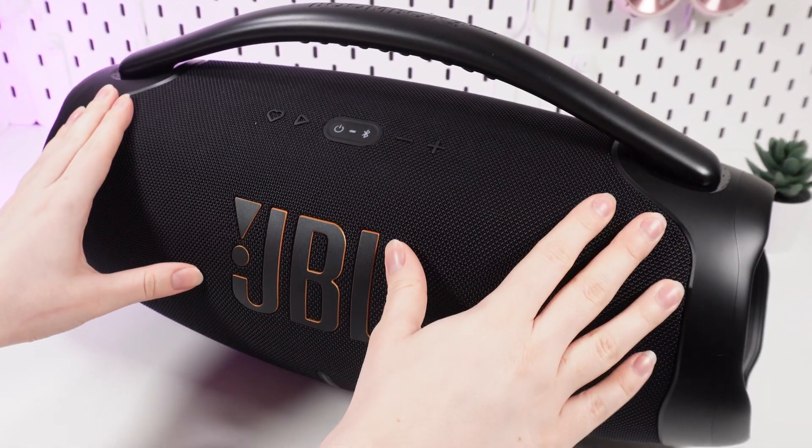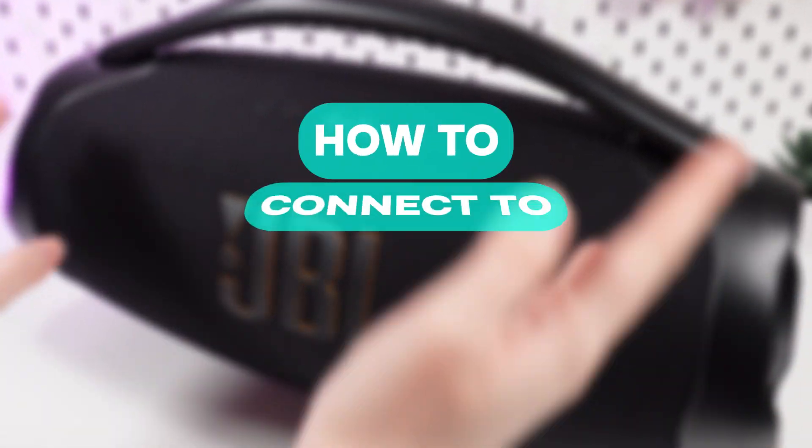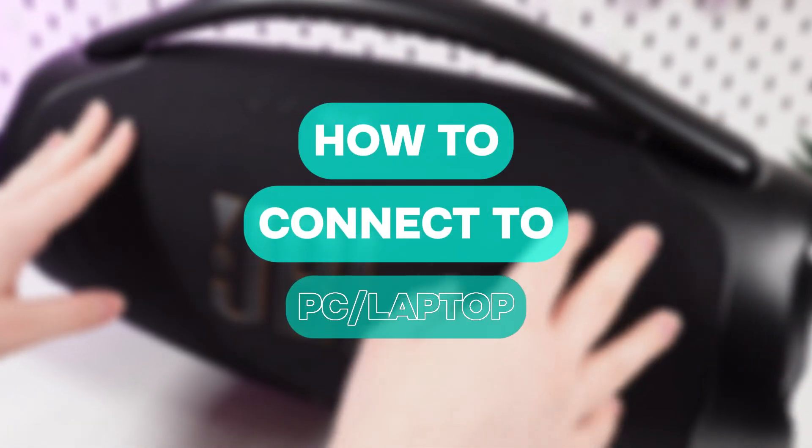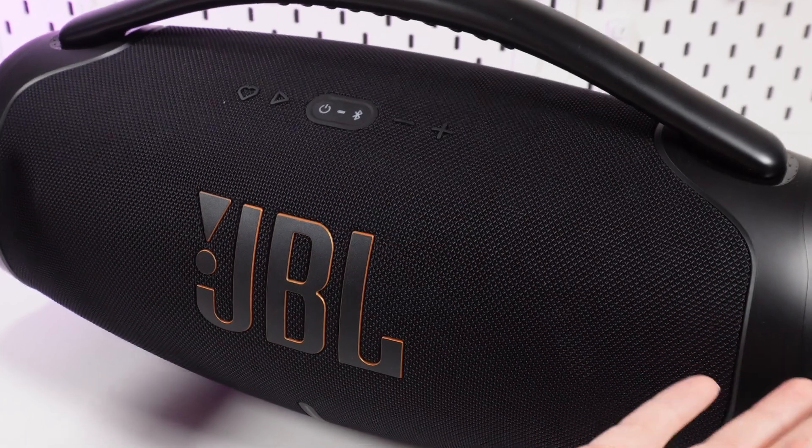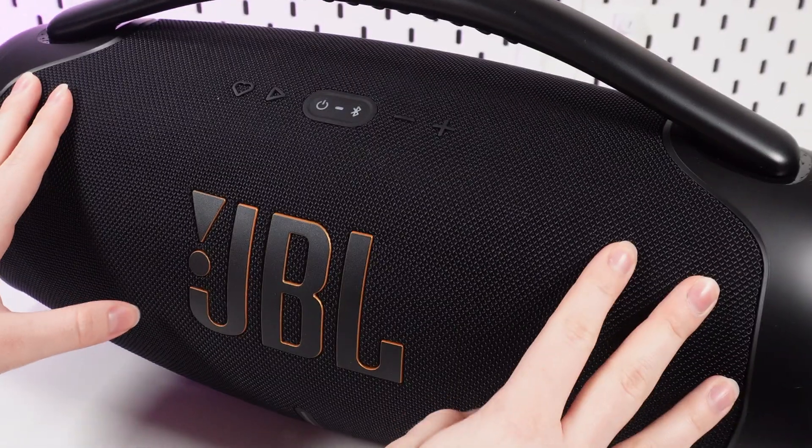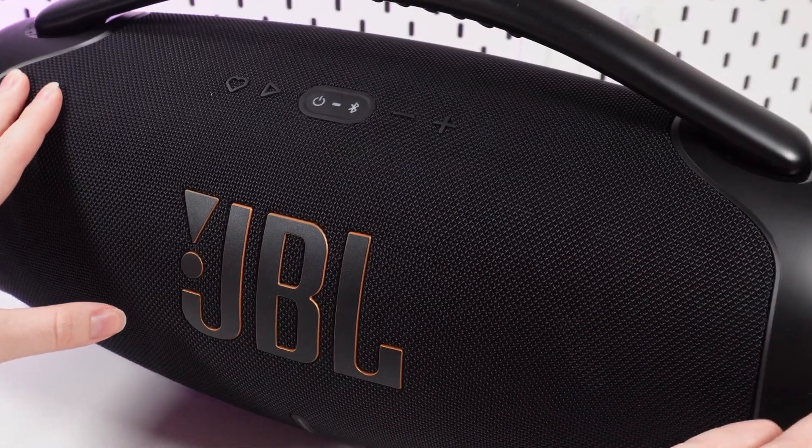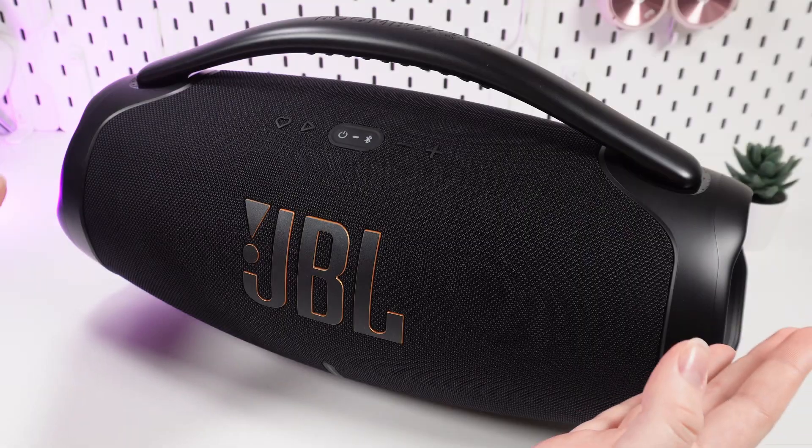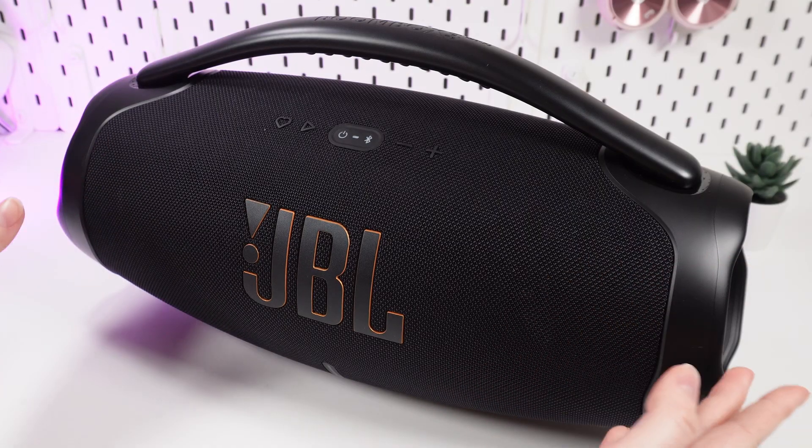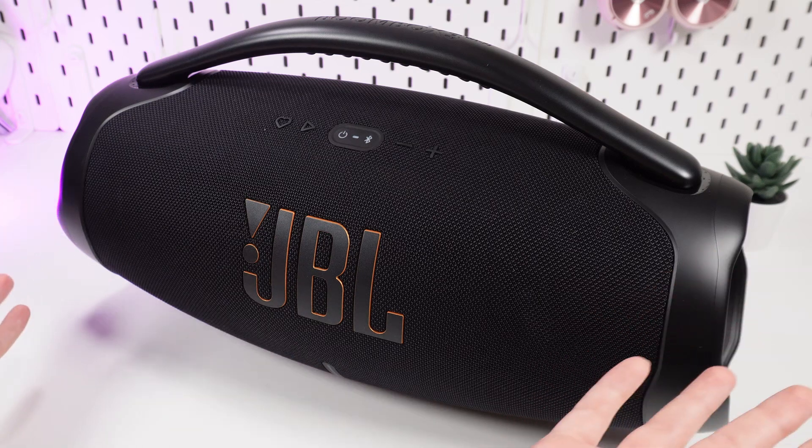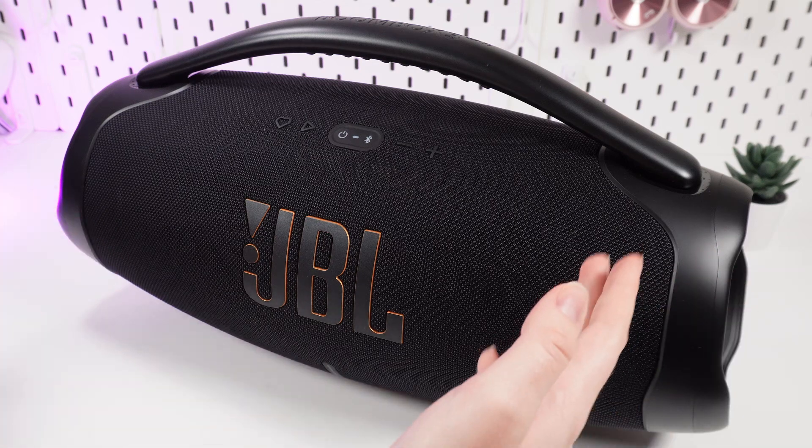Hello guys, and in today's video I'll show you how to connect your JBL Boombox 3 Wi-Fi to a PC or laptop. Let's get started. Unfortunately, this speaker is so big I'm not able to show you my laptop and the speaker at once.